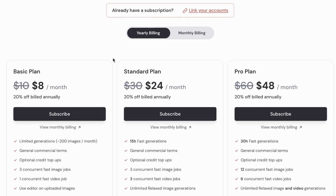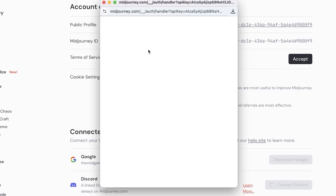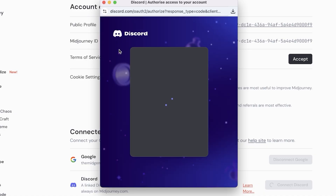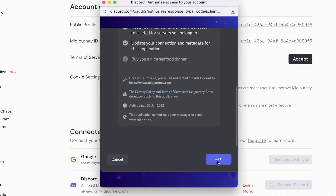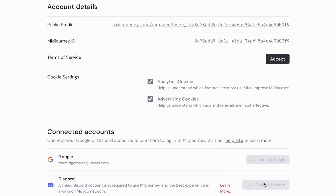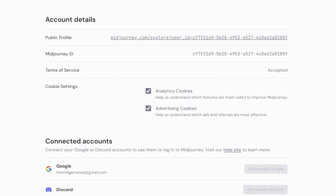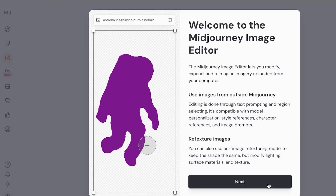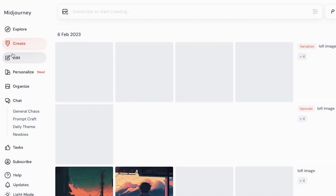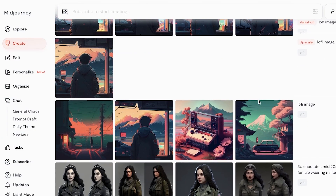If you opt for yearly billing you get a 20% discount. If you already have a subscription, you can link your accounts and click on Connect Discord to proceed with your Discord connection on Midjourney, or you can directly log in via your Discord application. In Discord you can see the Midjourney bot — click on Authorize to connect your Discord account. Once that's done, you can proceed with creations. We also have their image editor, where you can see examples of images I've created.